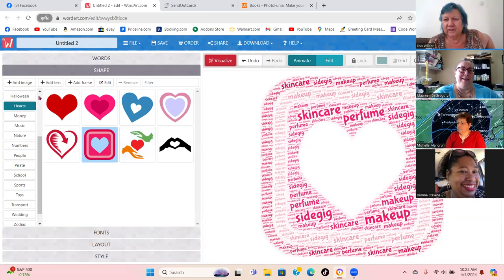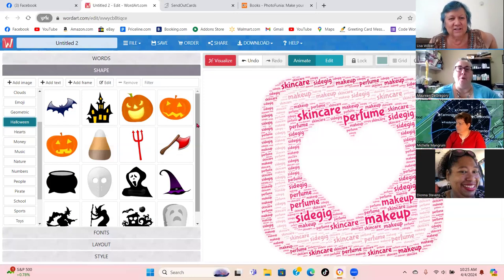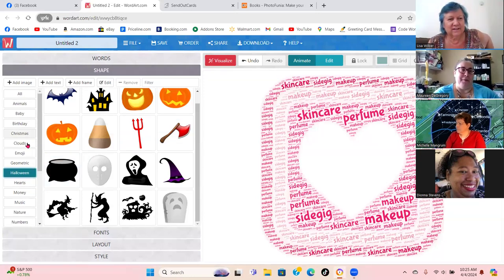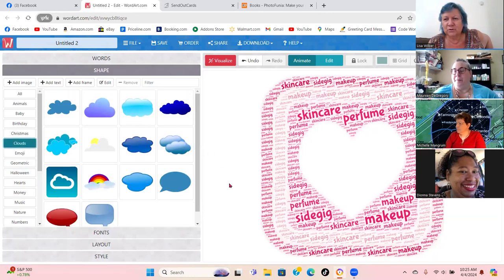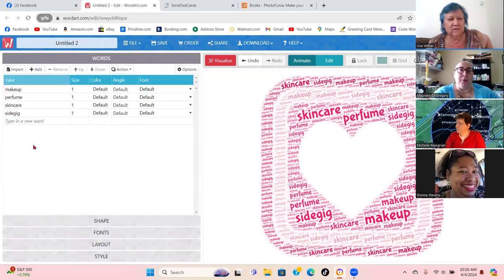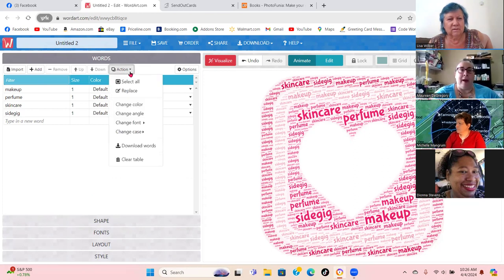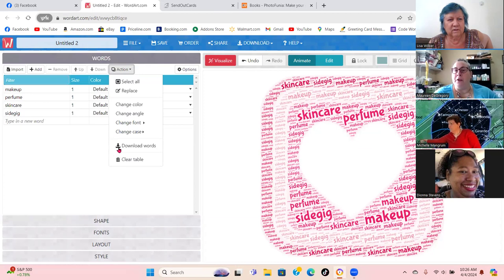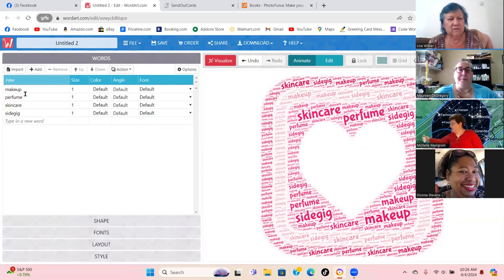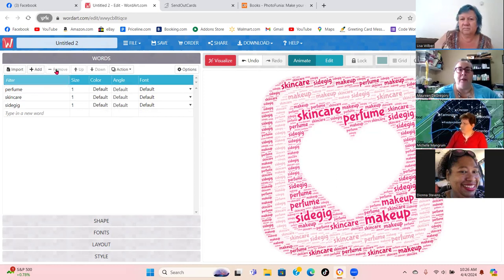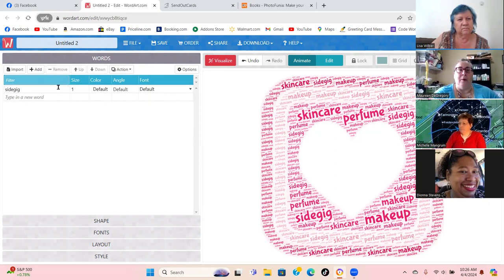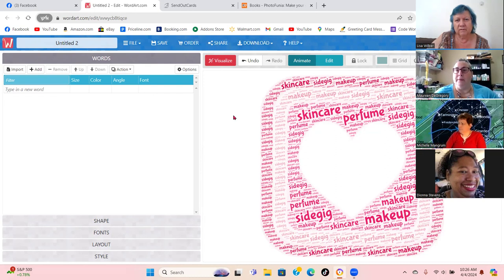I think that's awesome — they have so many things you can use. People are even more impressed when you take the extra couple of minutes and do something personal for them. You can do as many words as you can think of. You can change your color, change the angle, change the font. If you use words often you can always save them. To remove them just click and hit Remove. You can save it, share it, or download it — as a JPEG, PNG, or even SVG for Cricut users.